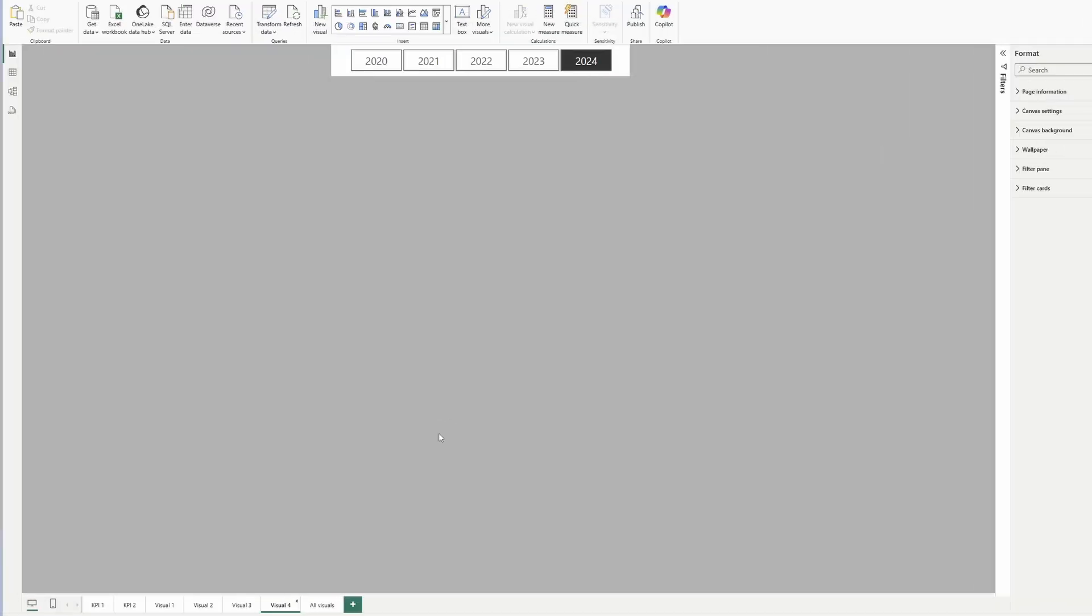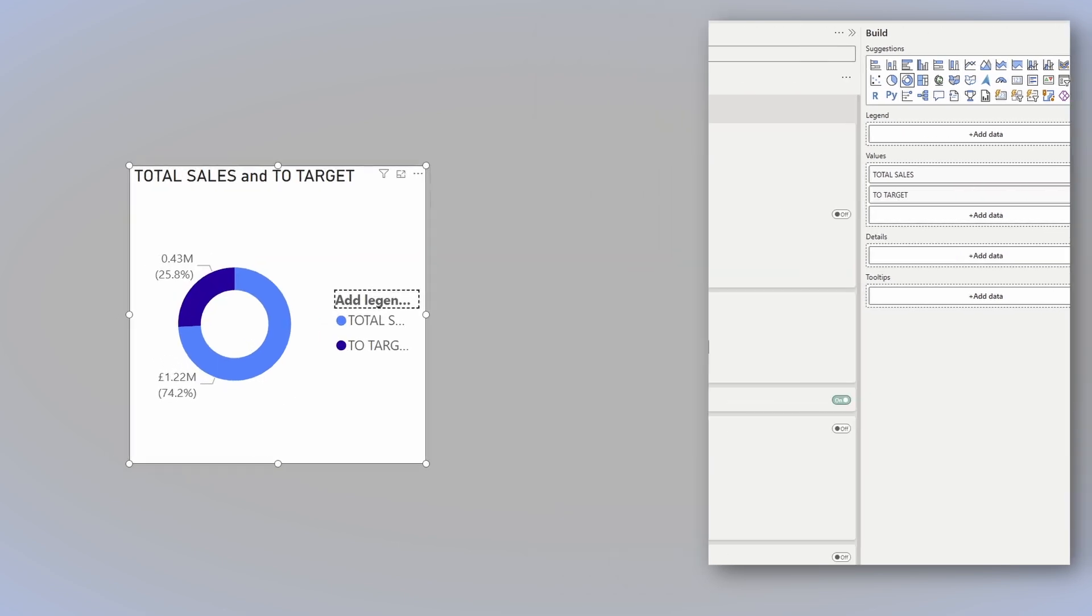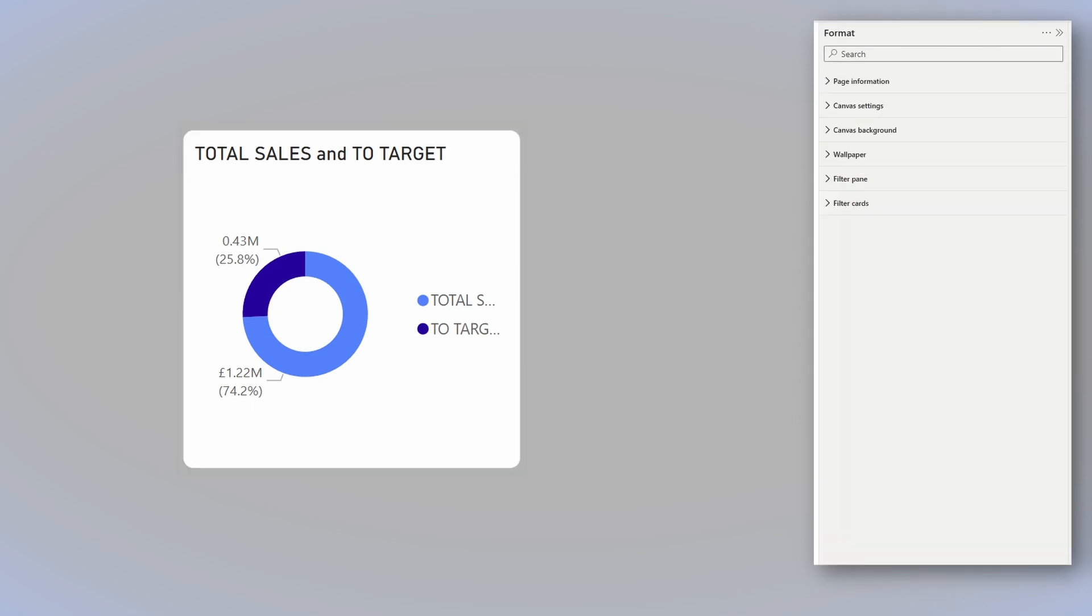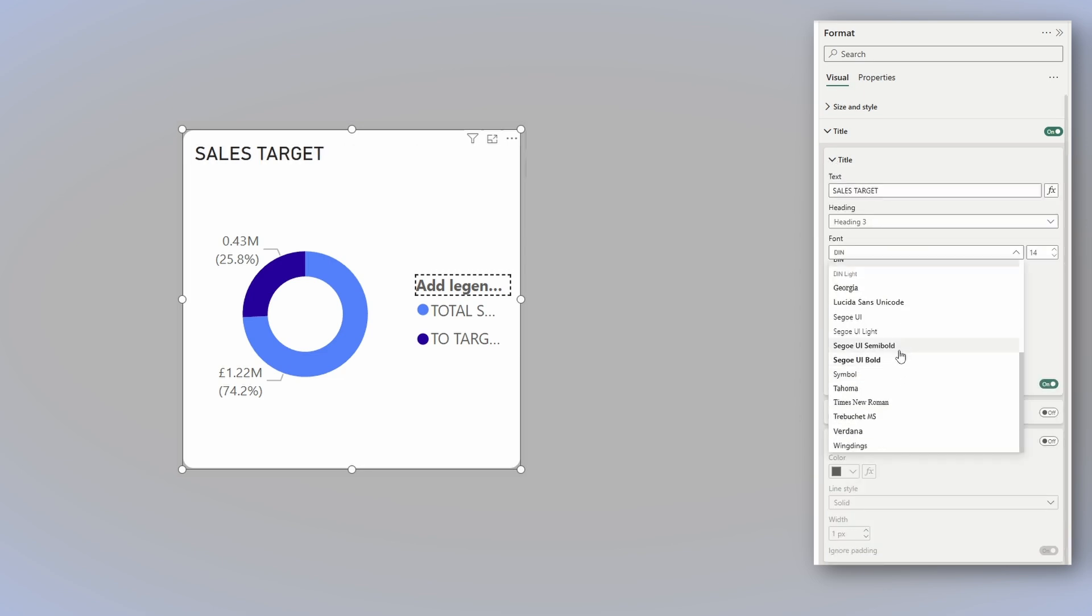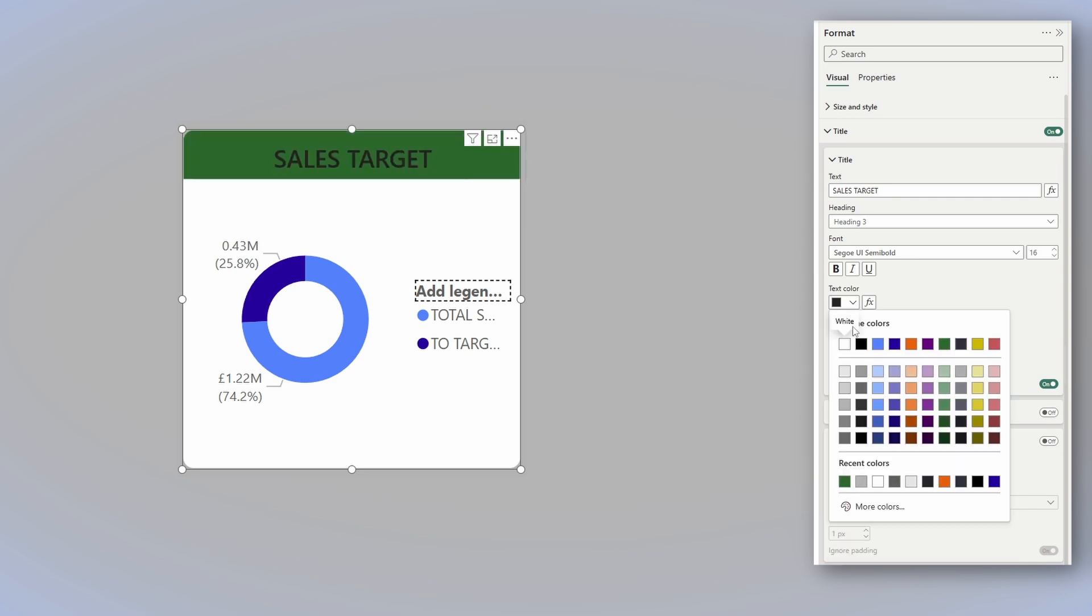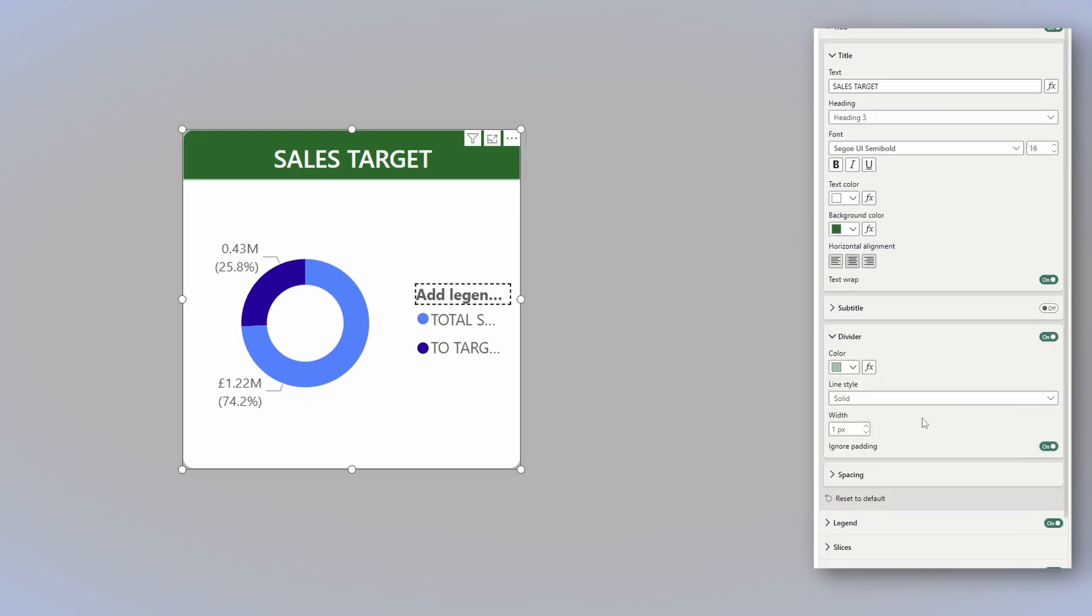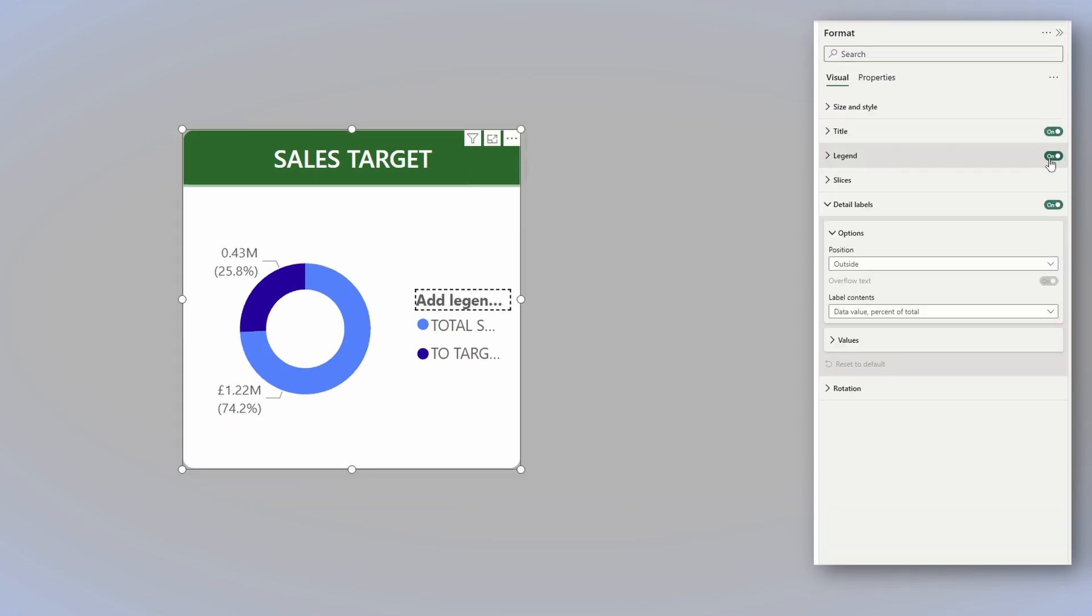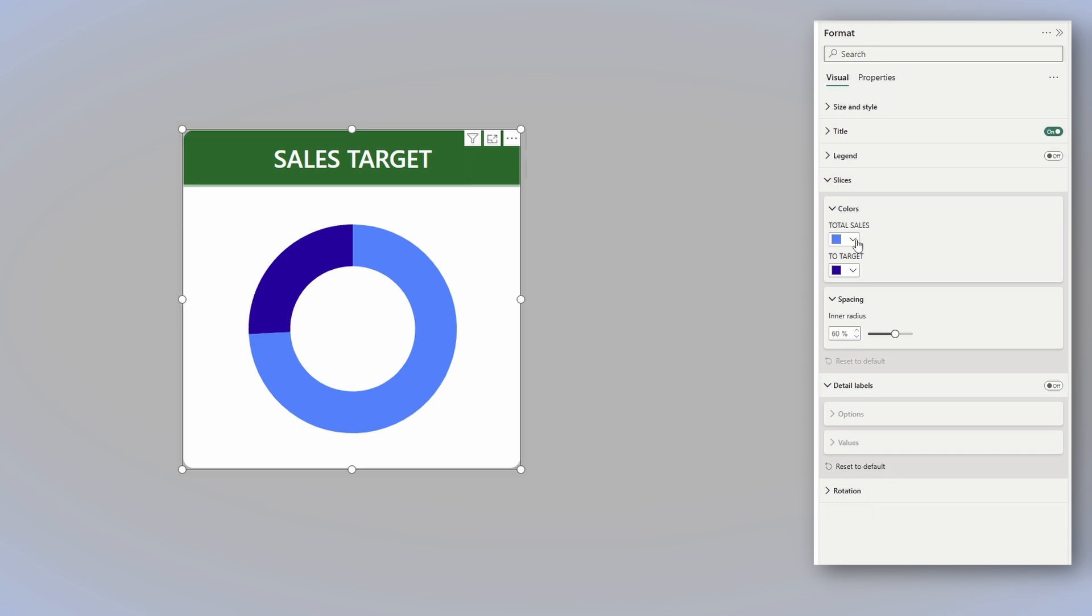Now the fourth variation, it's something that is made out of two visuals. The first one is the donut. Now for the values, we will use the total sales and the to target. You know the drill, start with size and style, padding, visual border, change the color, rounded corners, 10 pixels. Now let's move on to the title. And for the title, we can say sales target. Again, choose the font that you like. I go with Segoe UI semi bold. Center it. This one, I'll go with the green theme. Text color would be white. It's centered. I'll turn on the divider. I'll use a very light green, make it wider. We still have the spacing. Let's add five more pixels and make it 10. Now that we've done all this, we need to turn off the legend as we don't need it. We need to turn off the detail labels as we don't need them. And we need to take care of the slices.